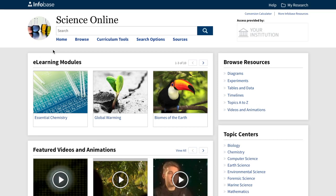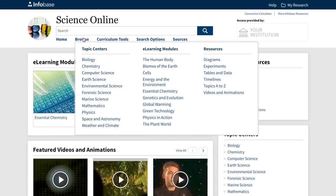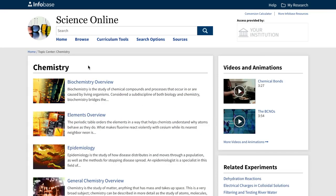If you're coming to this resource without a specific search in mind, a great way to explore and get some ideas for a research paper is to browse our topic centers. Our editors have pulled together topic centers on each major scientific discipline including biology, chemistry, physics, earth science and computer science, among others. Let's look at the topic center on chemistry. The first thing you'll find is a hand-selected list of overview articles that give you a broad understanding of the discipline in an organized manner covering the major themes in that subject area.